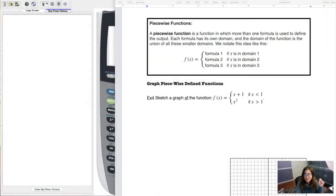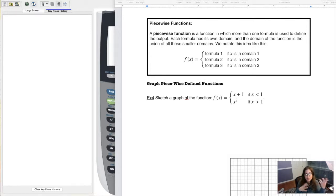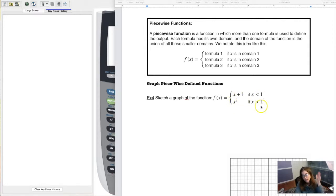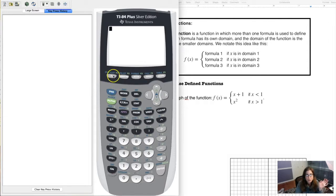Hey Math 31, I just want to take a moment and show you how you could graph a piecewise function on your calculator if you want to. You don't have to — you might want to just do it by hand — but if you wanted to check yourself, you have this option. In example 4 we were graphing the left half of x plus 1 and the right half of x squared, cutting them off at x equaling 1. Let's go over to y equals.